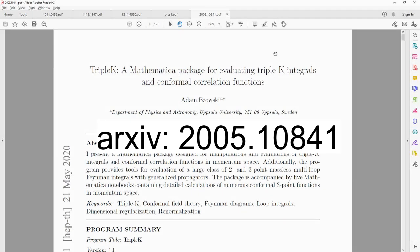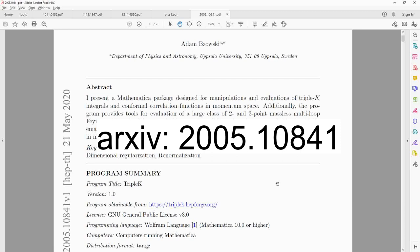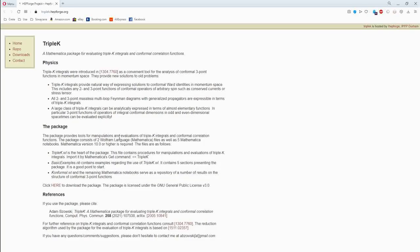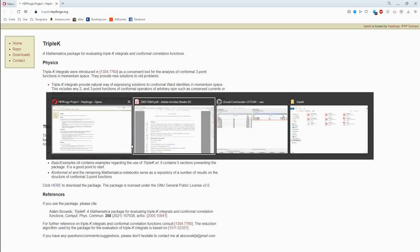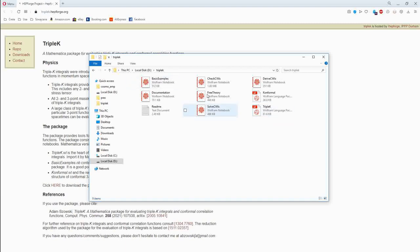Let's look at the package. When you open the paper and scroll down a bit, you find a link. Click the link to download the package, which unpacks into nine files. The two Mathematica package files are the heart of it — Triple K contains all the procedures — and the rest are examples and results of various correlation functions.